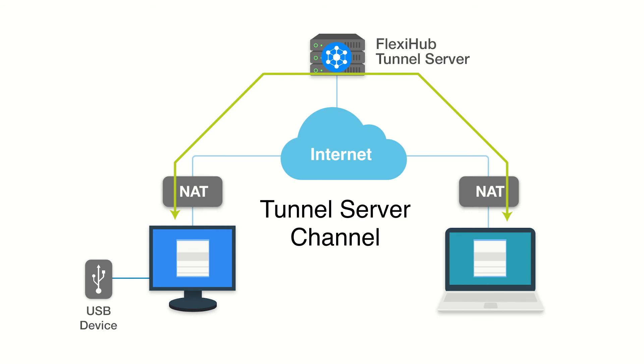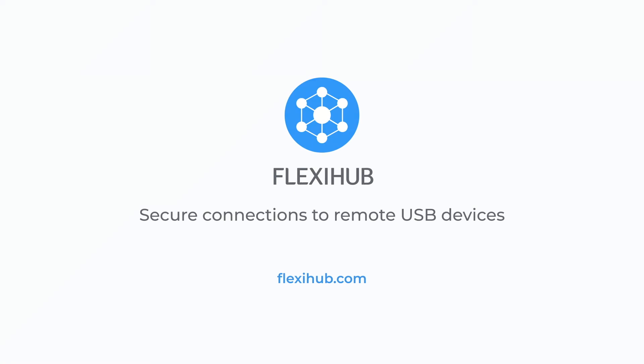Unlike the direct channel, the tunnel server channel doesn't depend on the network configuration and doesn't require any of the computers to have a public IP address.